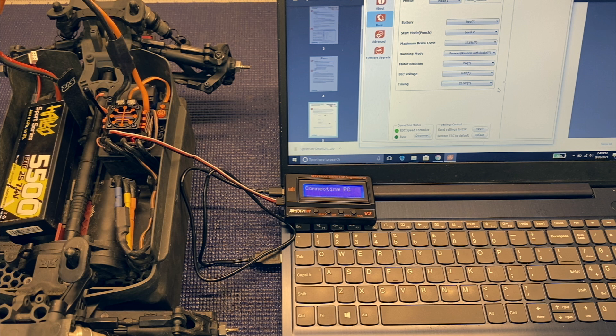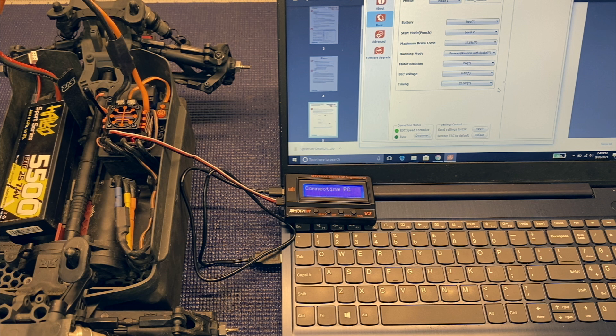I think it might be okay if you're just doing max speed runs, running a little bit more timing. But for general purpose bashing I think somewhere in the 15 degrees or maybe 18.5 degree range will work. But yeah, that's not something you want to run at 22.5 degrees.